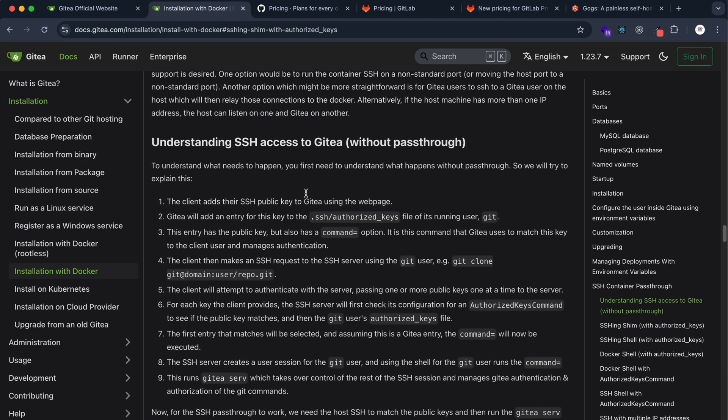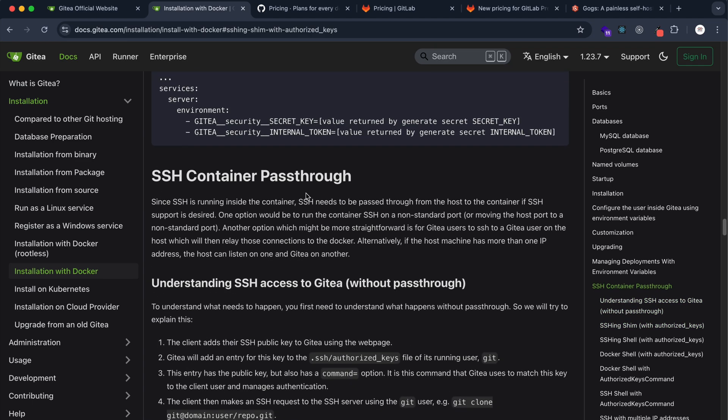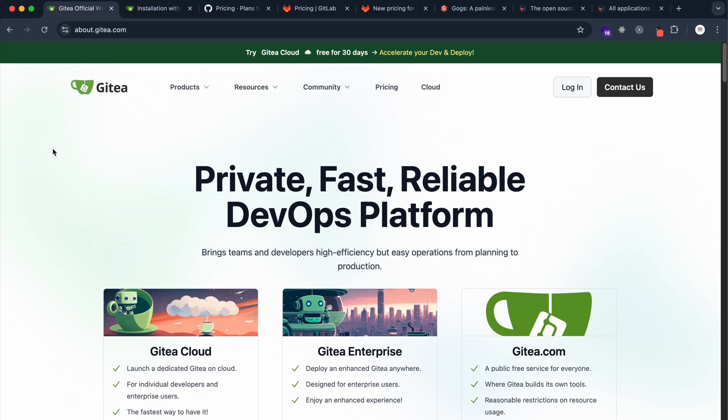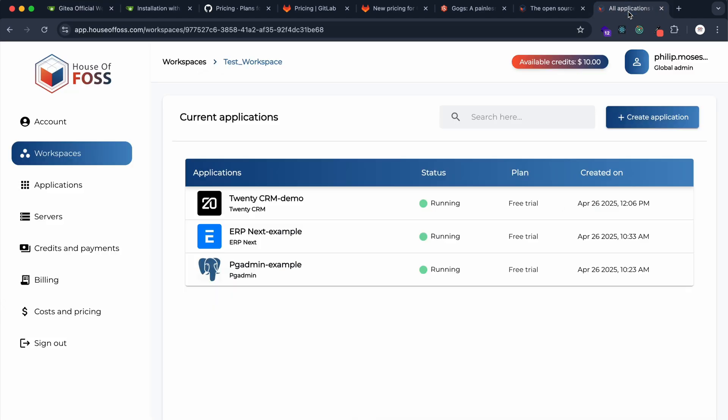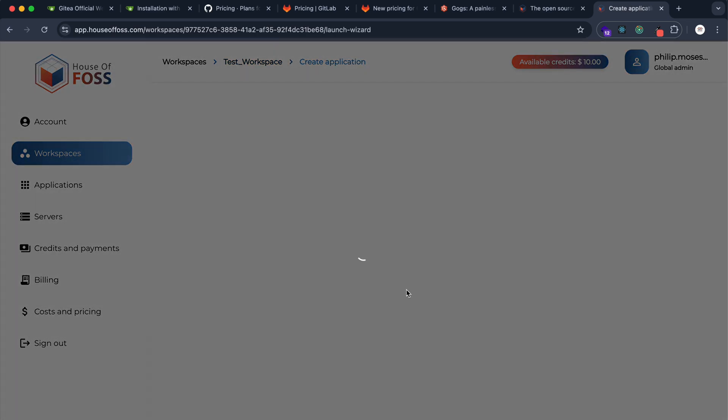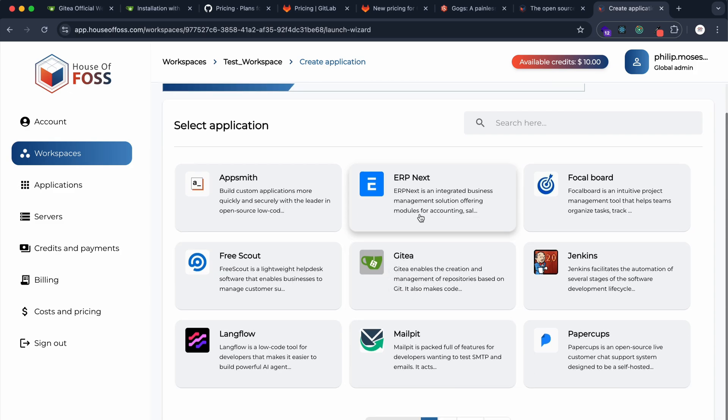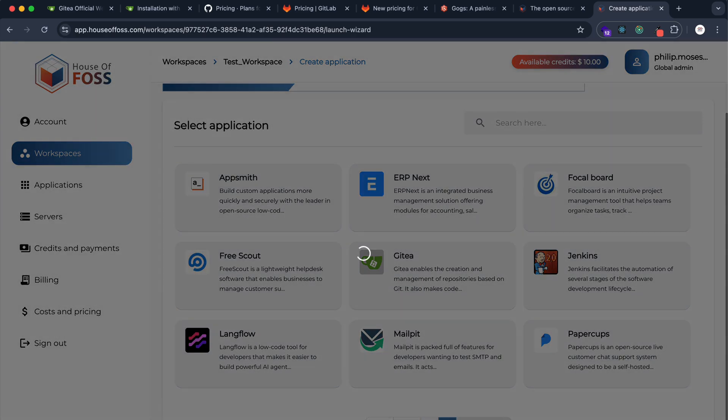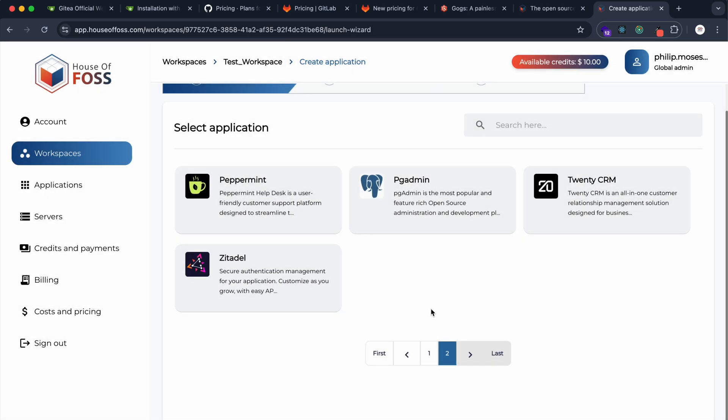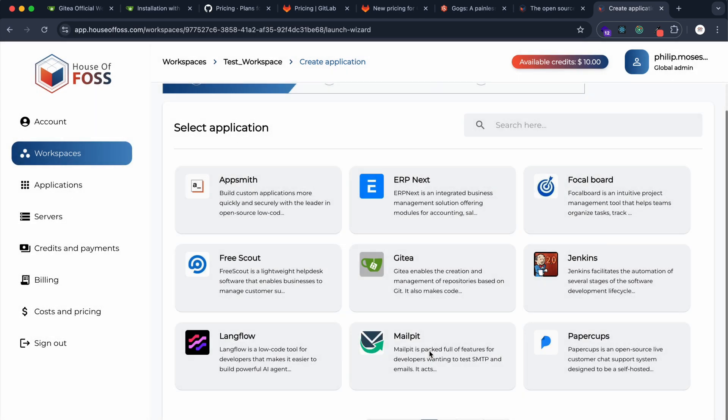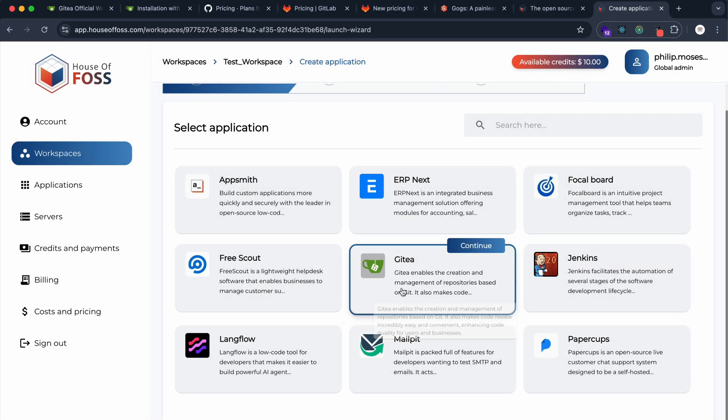Let me show you how you can in minutes have Gitea up and running for your own development teams. You sign up to the House of Force platform, create a workspace, and inside workspaces you can have multiple applications running. You can create a new application and here you see Gitea. You have a variety of applications to choose from. Let me choose Gitea here and continue.